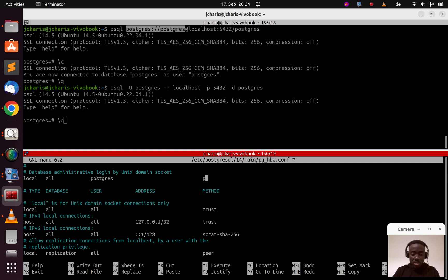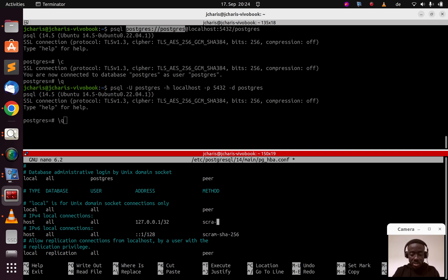On a production system, make sure the local entry is set back to 'peer', not trust. And for the localhost TCP entry, specify a password — it's very important on production because otherwise everybody can have access.